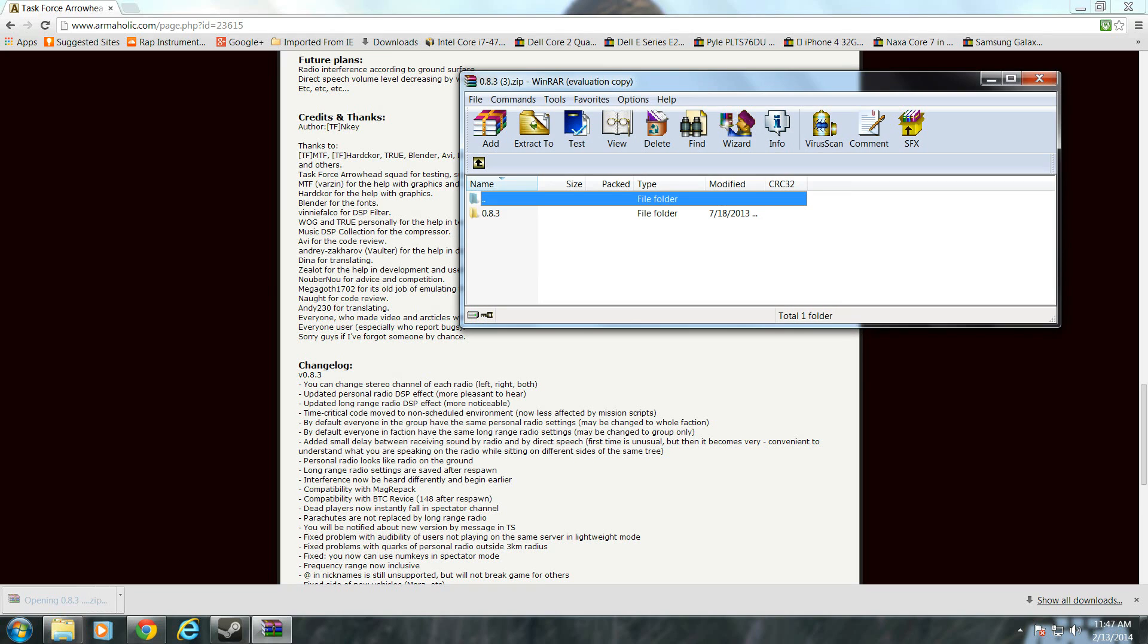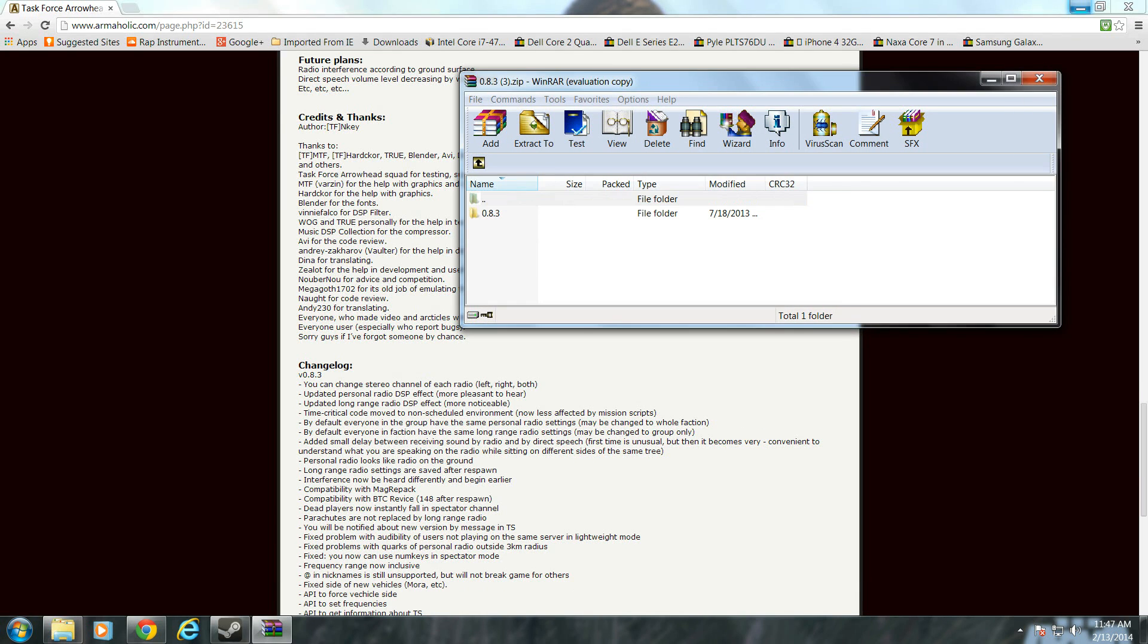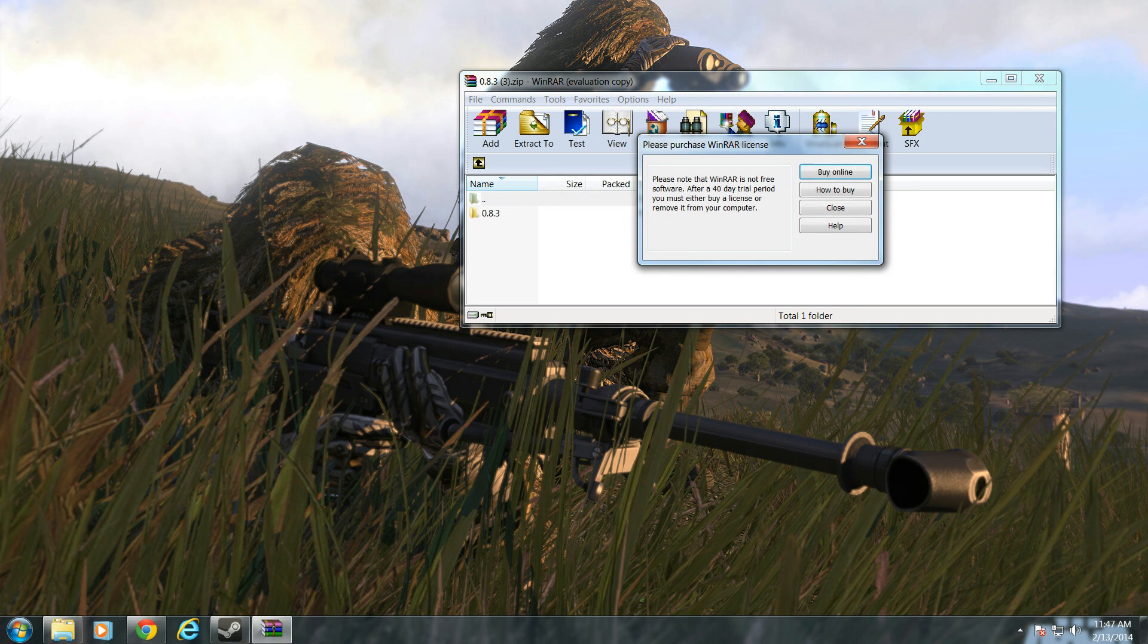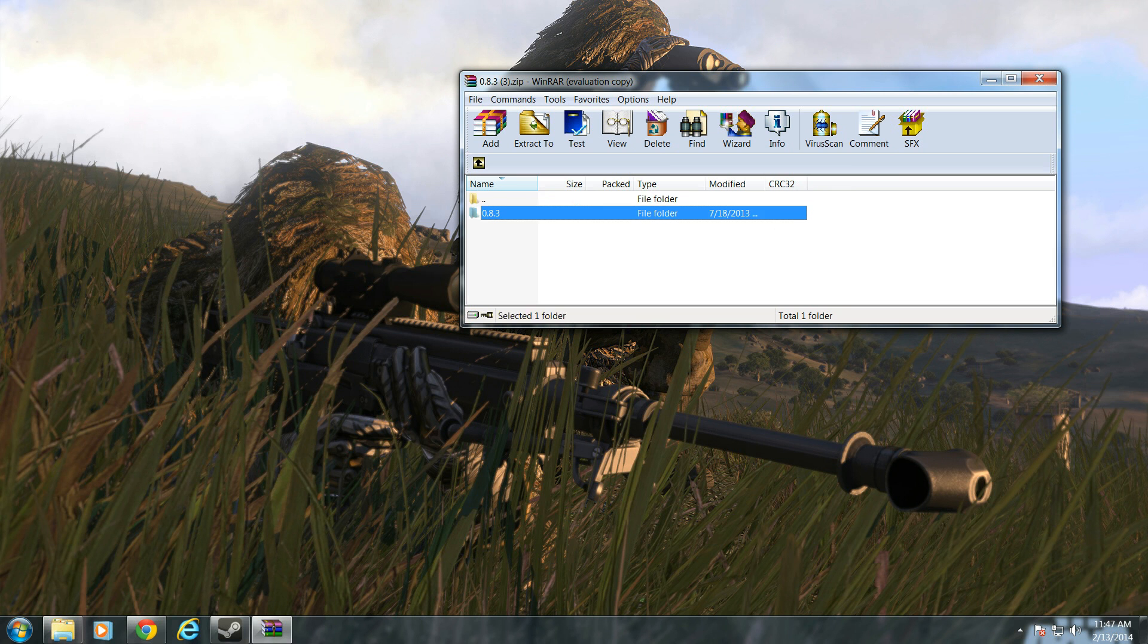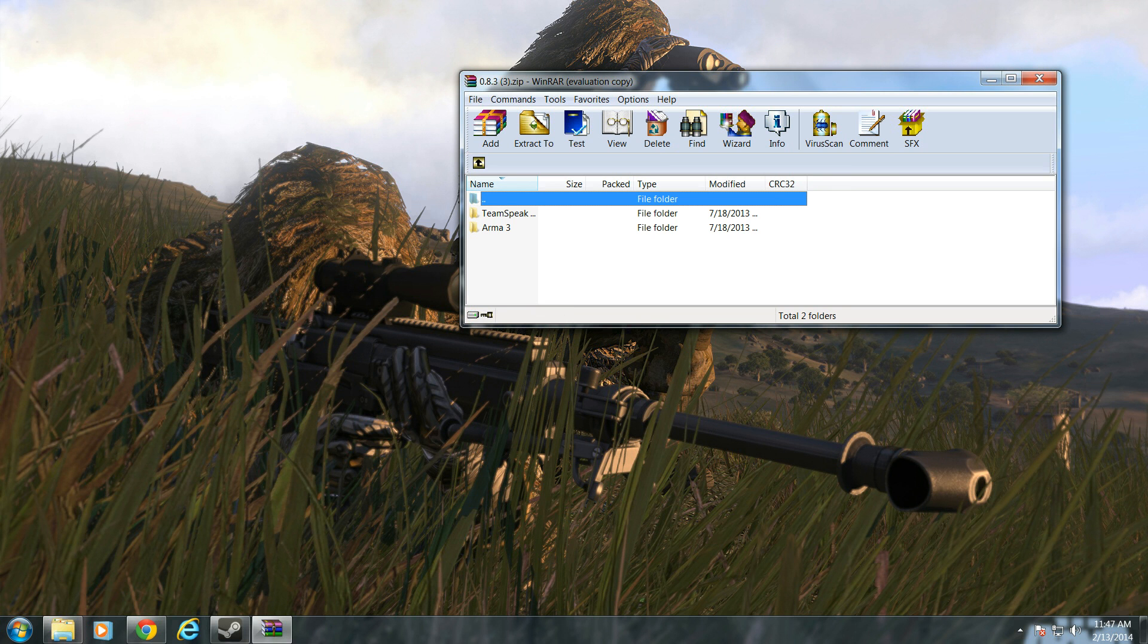Now, once you have it downloaded, it's going to be called 0.8.3. I'm going to open that up, and there's two files in there. There's one for the ARMA 3, and there's one for Teenspeak.